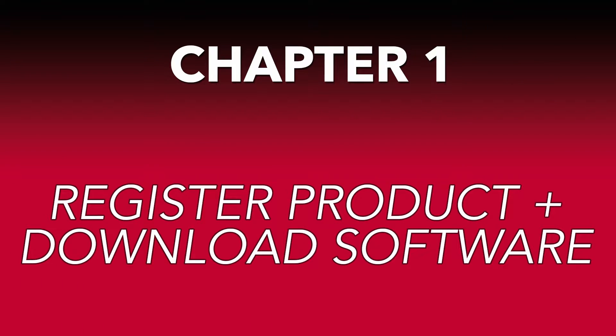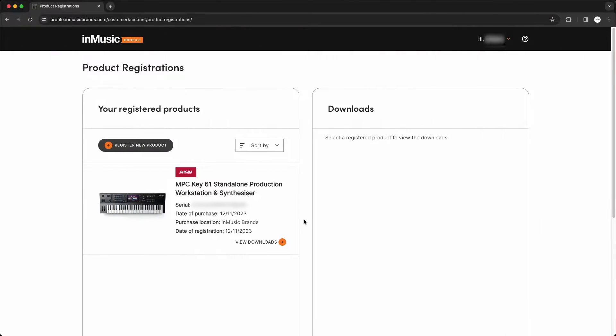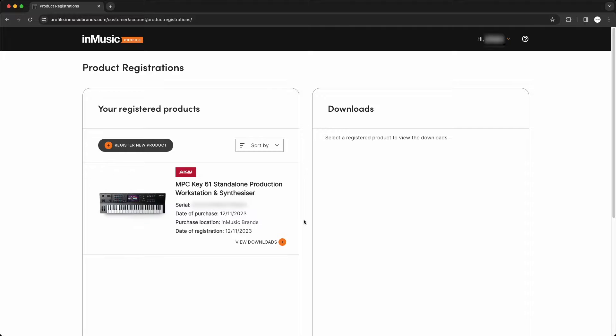First, you'll need to have your MPC-Key61 registered in your InMusic account to have access to its software downloads. If you haven't registered it, or if you don't have an InMusic account yet, check out the short videos linked in the description for full walkthroughs on how to set up an InMusic account and register a product to it.